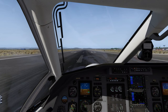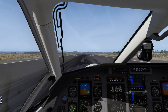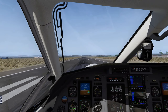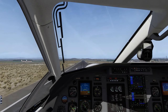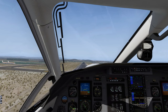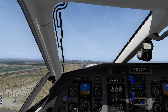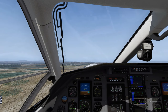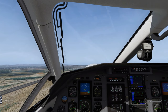Rotate at VR — 81 knots for a normal take-off, or 75 knots for a short field take-off. Initial climb at VX 110 knots, or VY 120 knots, as required. Maintain coordinated flight using the turn and bank indicator.